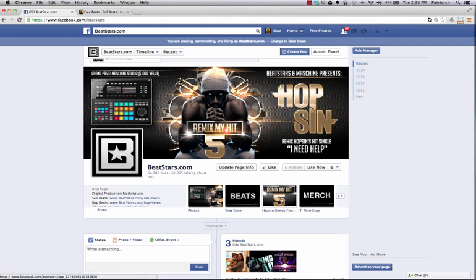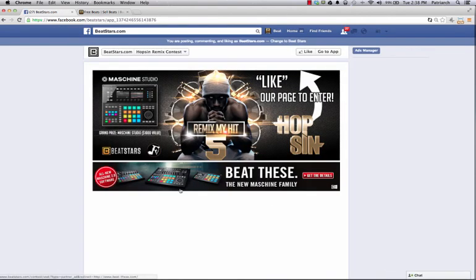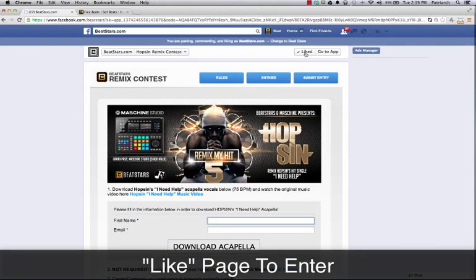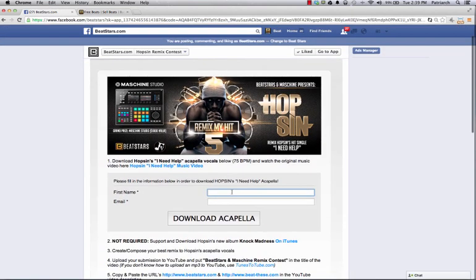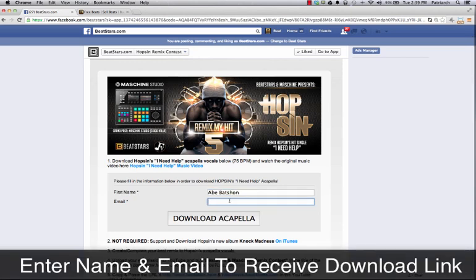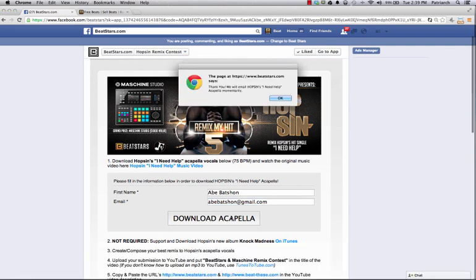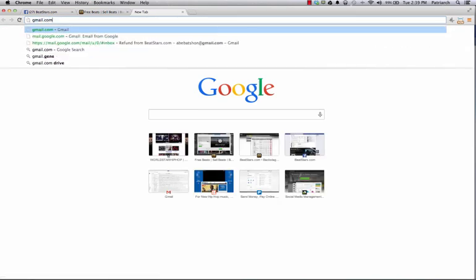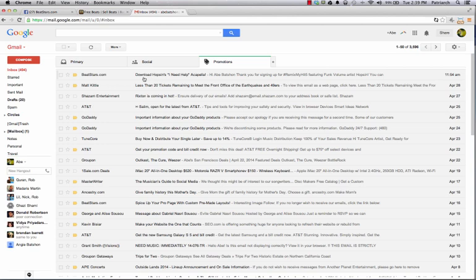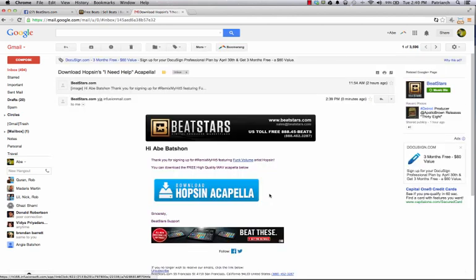You can either get it by clicking this tab here, which is our BeatStars contest app — of course you're going to have to like our page to enter — or you can go to BeatStars.com and click the Remix contest tab on our website. You're going to enter your first name, last name, or whatever you want to put in there, and then your email address. Once we have your email address, we'll send you a link to download the acapella. Check your email — it could be in your promotions tab if you're using Gmail. We'll send you an email that says 'Download Hobson's I Need Help Acapella,' and then click the big button that says 'Download Hobson Acapella' and your download will start.